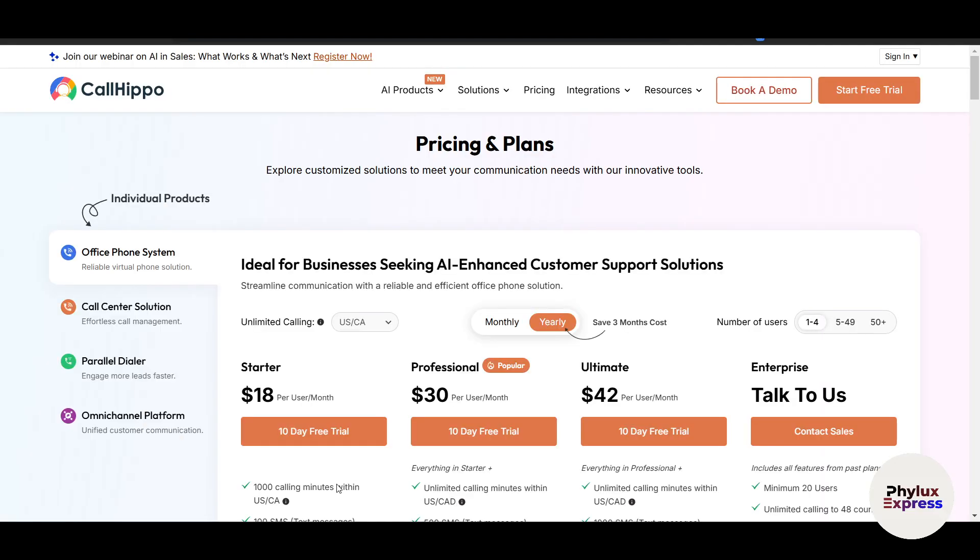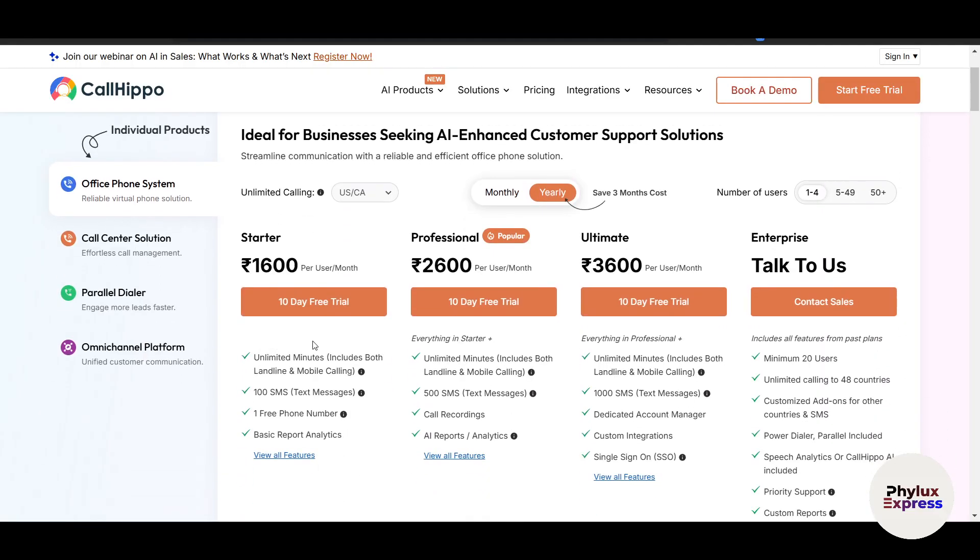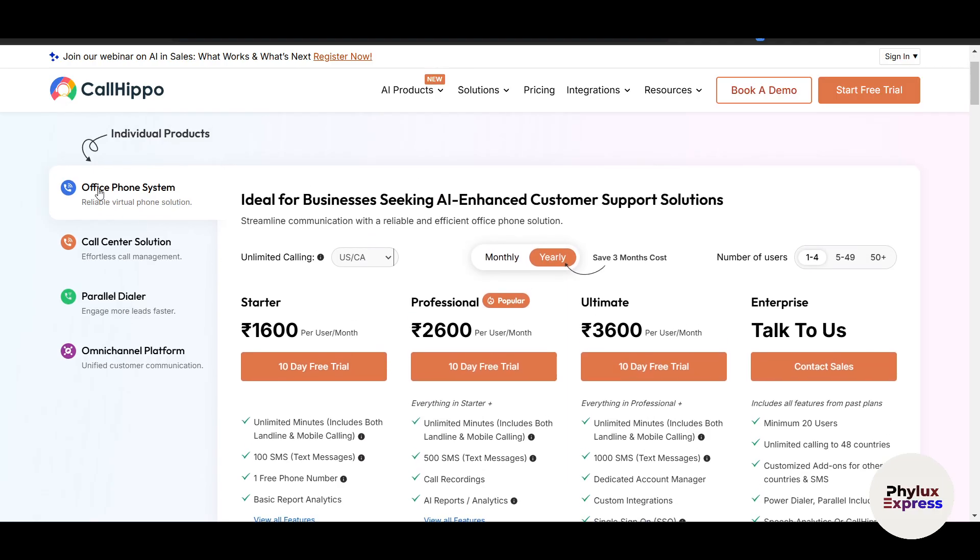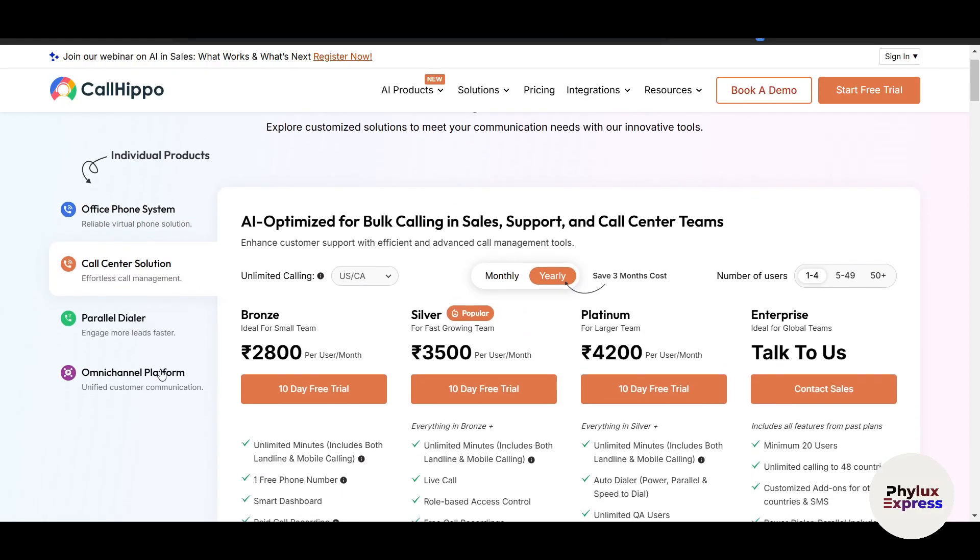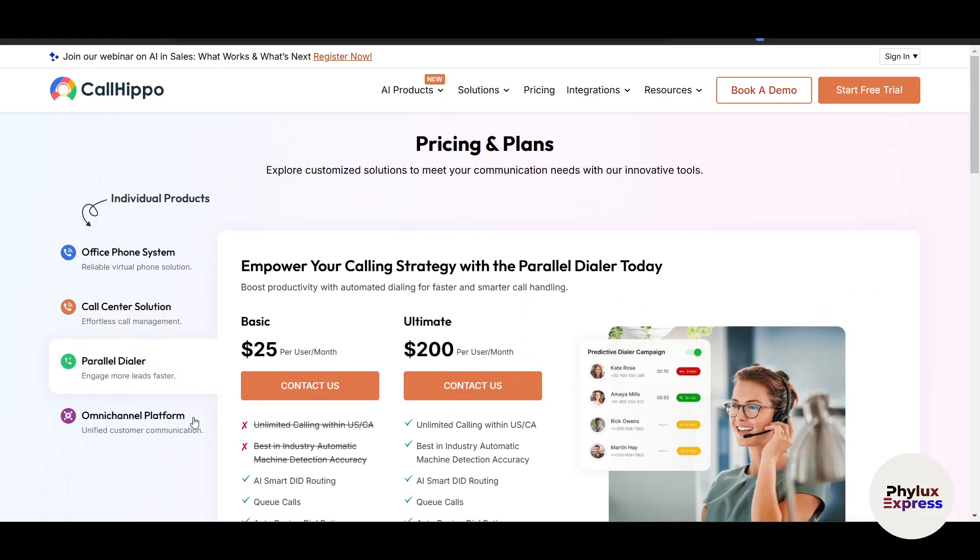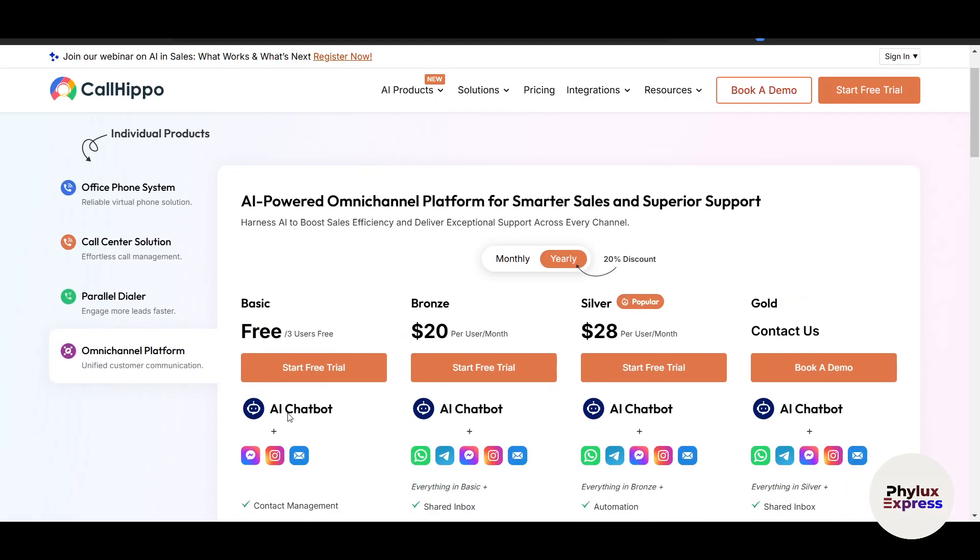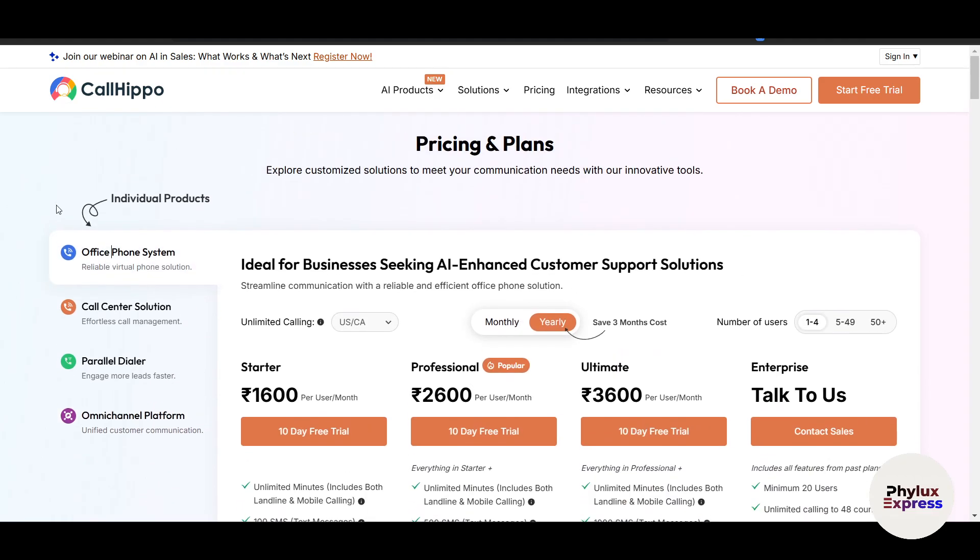Before going to the start free trial, let's discuss the pricing. It will give you four plans and you can change the currency here if you want to. It starts around $10, $20, and you can just get it. On the left side there are some different features, for example office phone system, call center system, parallel dialer, and the last one is omnichannel platform. Let's go to the office phone system.